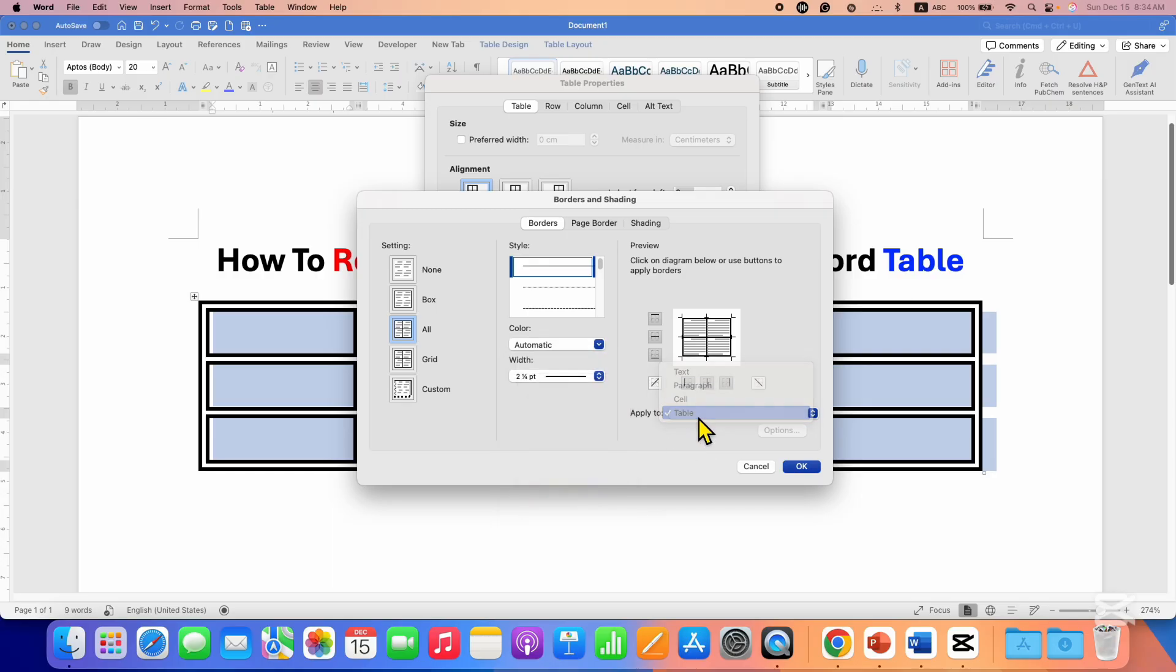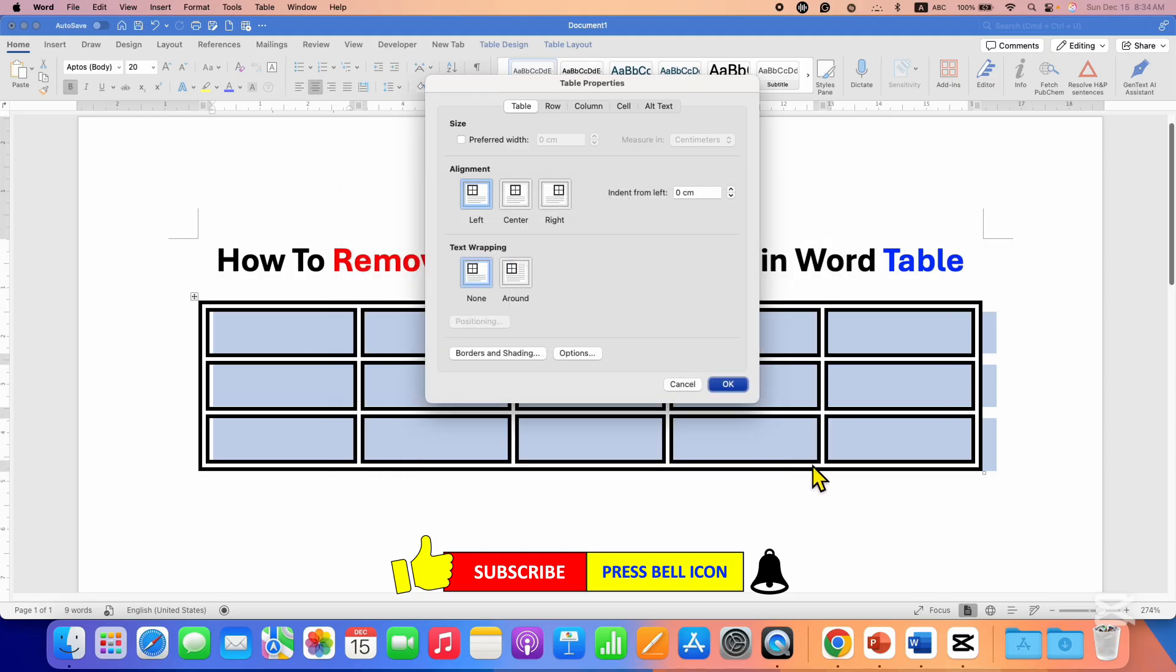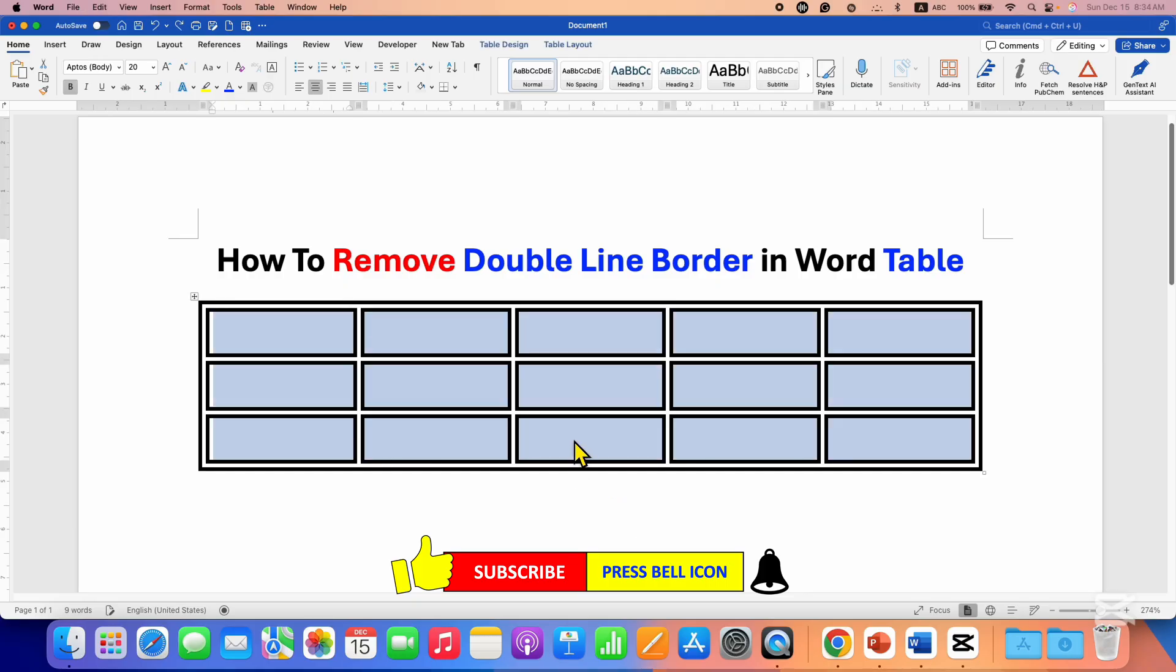Make sure you have selected here table next to the apply to and then click on OK and OK. So this is one method. Another method is...